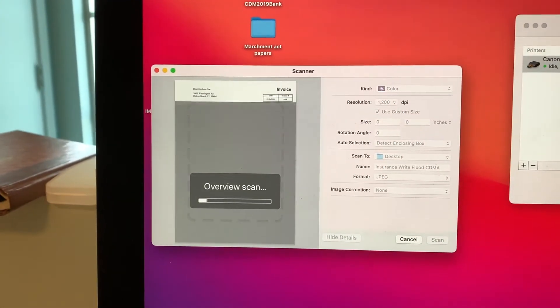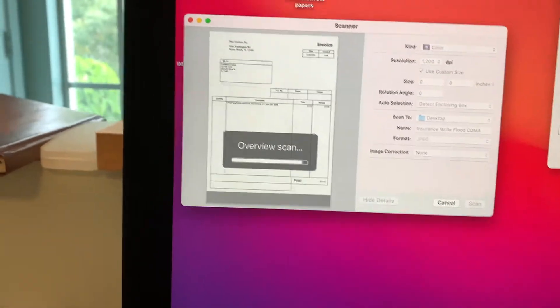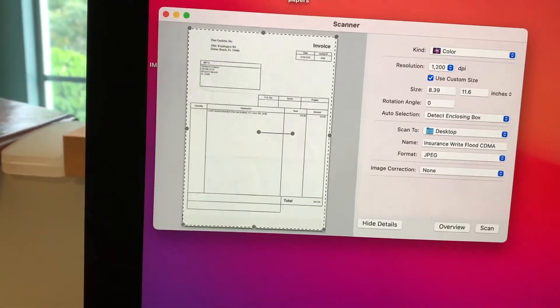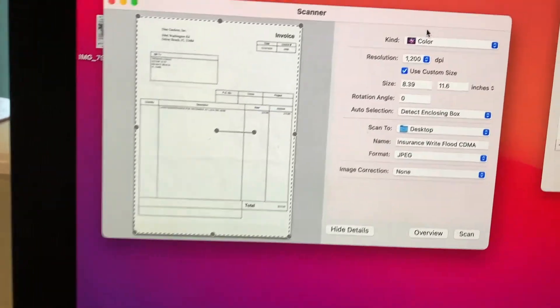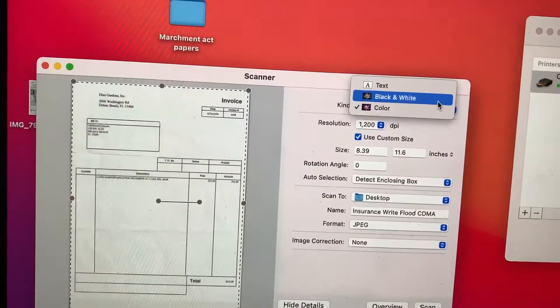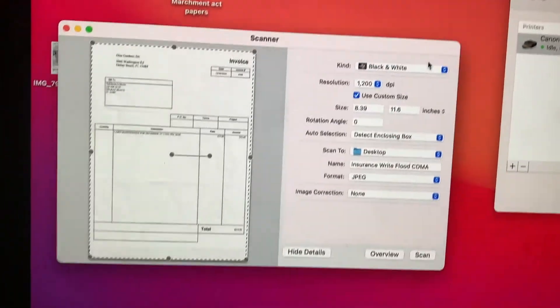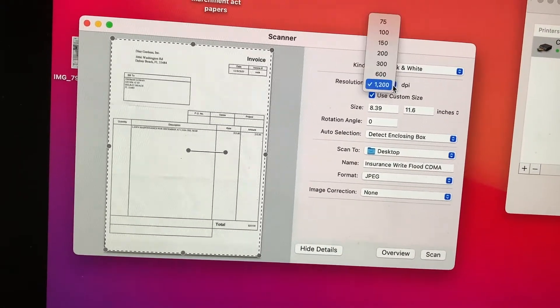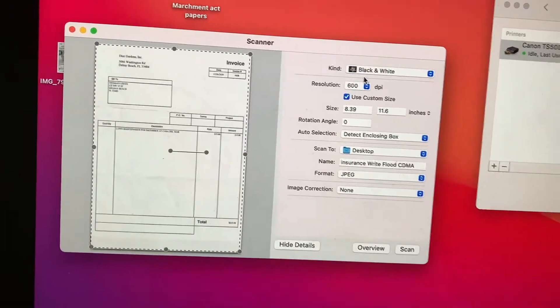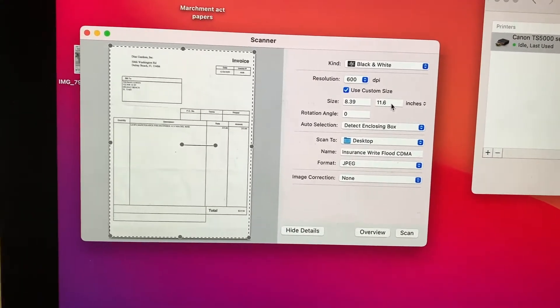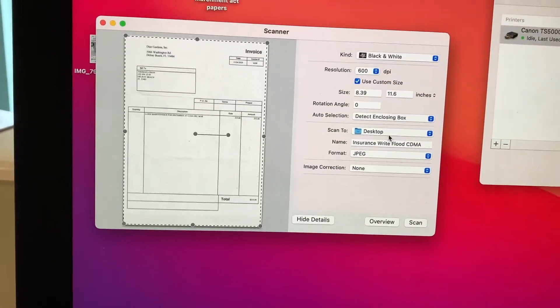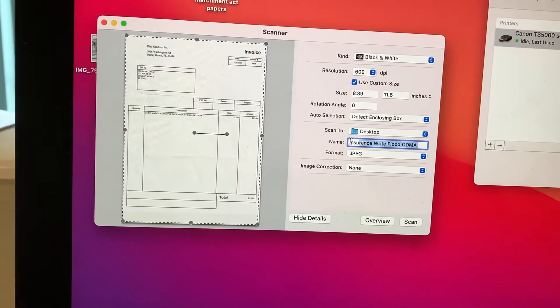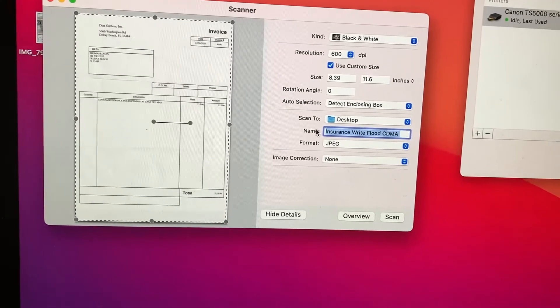It's going to say overview scan. As you can see, it's kind of outlining this. I've got it in color but I really don't need it in color. I'm going to put it in black and white because it's a black and white text. I've got it at 1,200 DPI—I really don't need that much. Let's go to 600. It's already got the size and automatically detected it. It's going to the desktop. Now I'm going to name it landscaping bill.